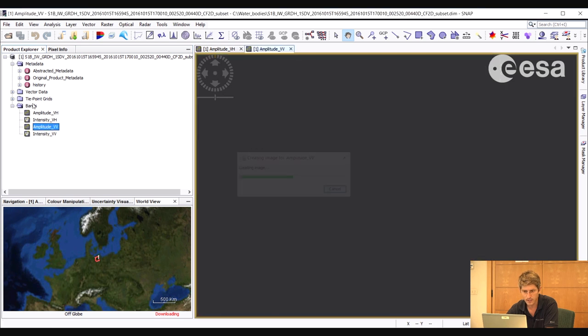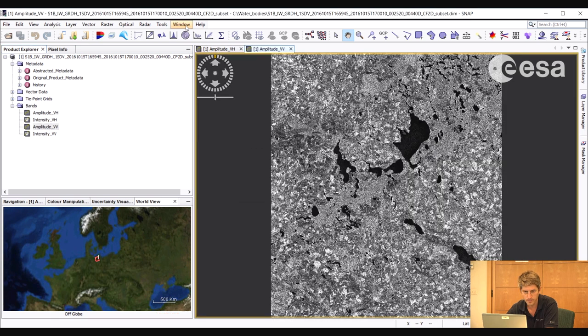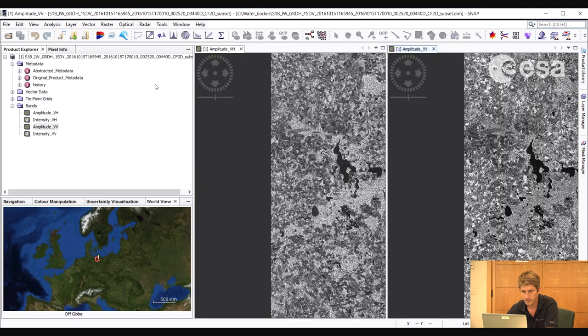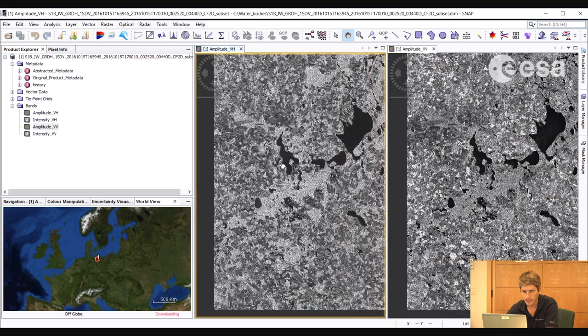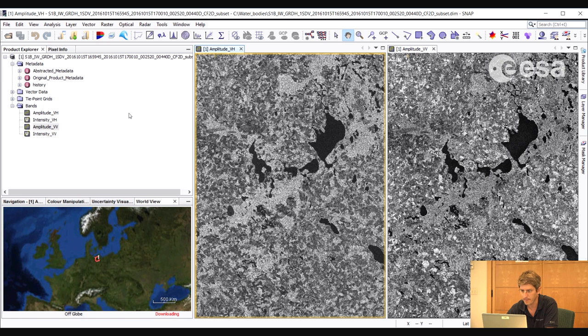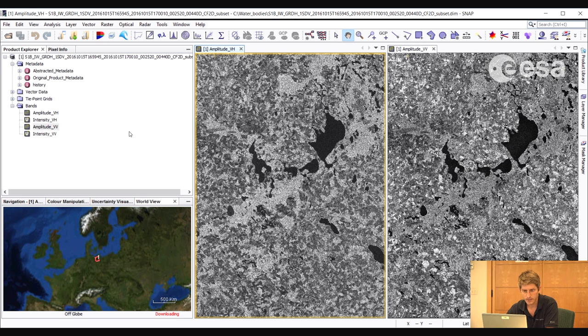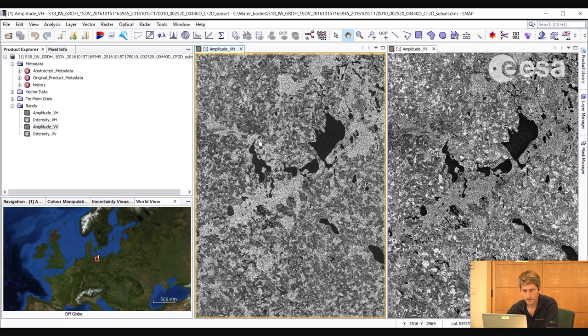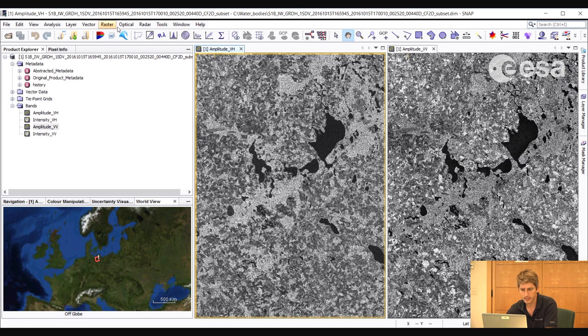And if we double click on each, we can open them in a viewer. And if we select window tile evenly, we can see them side by side. What we will do is we will calibrate the image to convert it to sigma-0 backscatter. Then we will do a speckle filtering. Then we will try to create a mask of the water bodies.